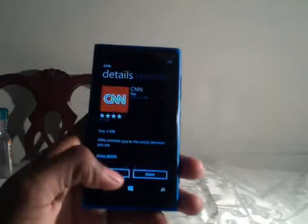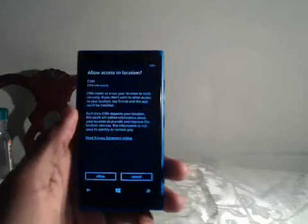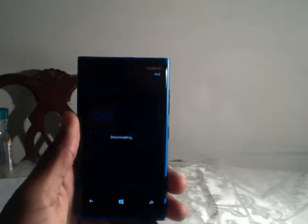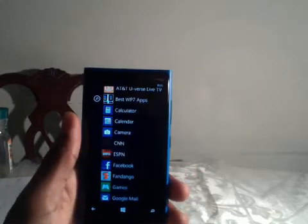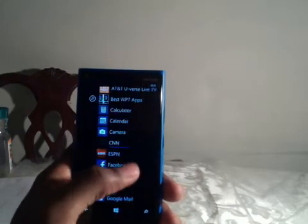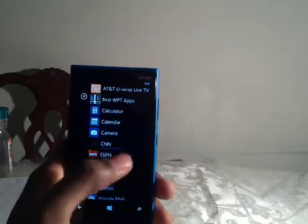As you can see, I'm gonna download the CNN app — install, allow. As you can see it's downloading. Now, this is what he was talking about — it brought me right back to the start screen. As you can see, CNN's downloading right there.